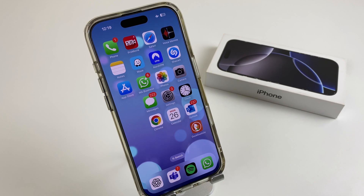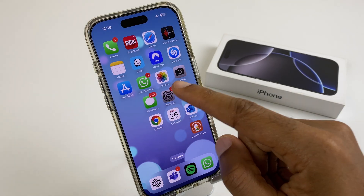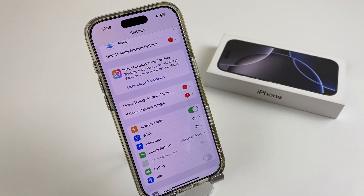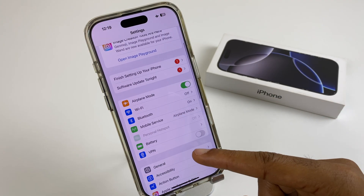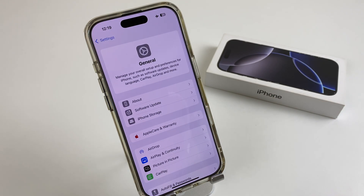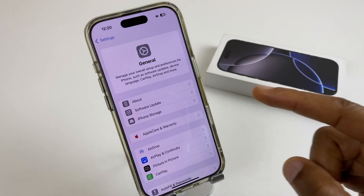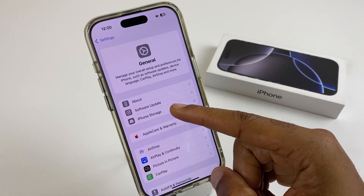Hey there, if you wish to delete a downloaded iOS update, this is possible if the update hasn't been installed. We can check this by going to Settings, then on the main menu, go to General, and from here we go to iPhone Storage.